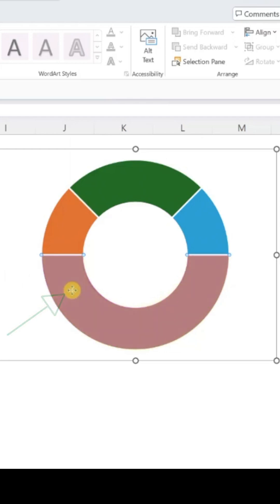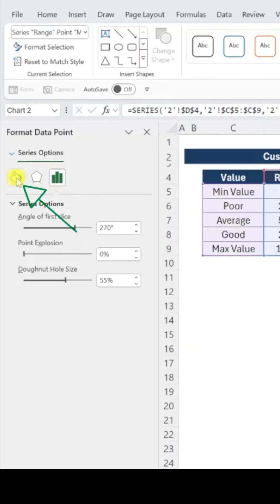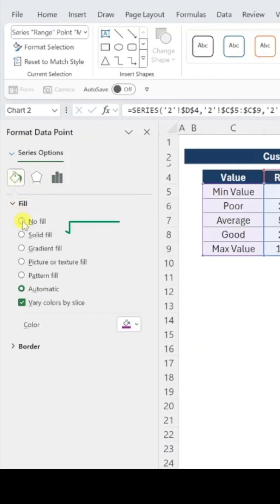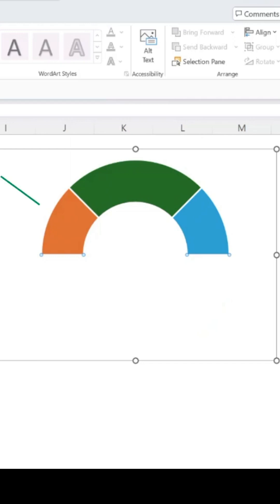For the bottom section, choose No Fill under the Fill options to keep it clear.